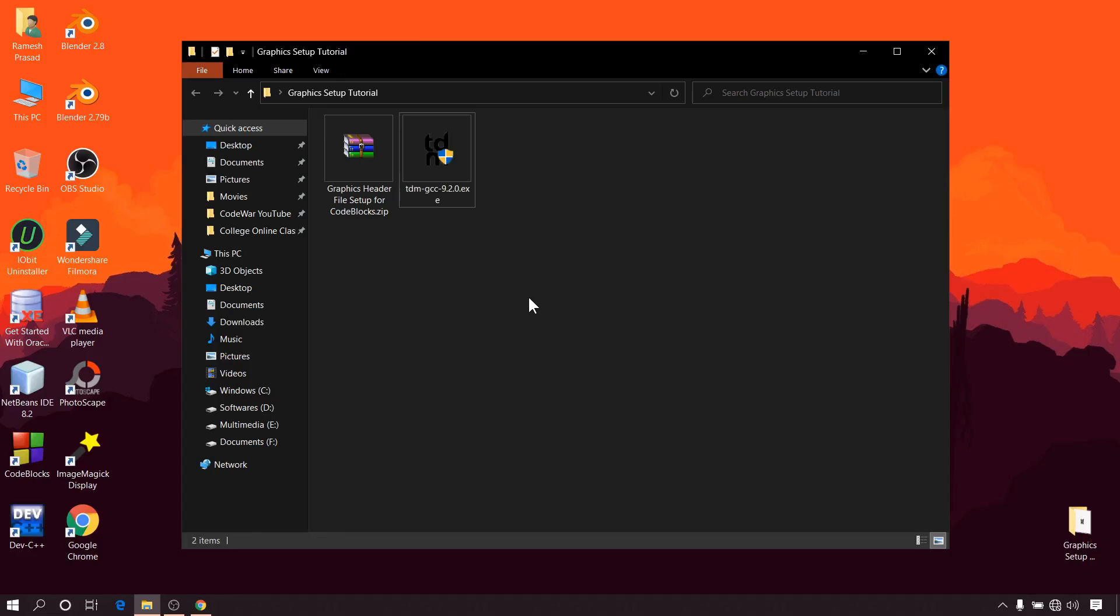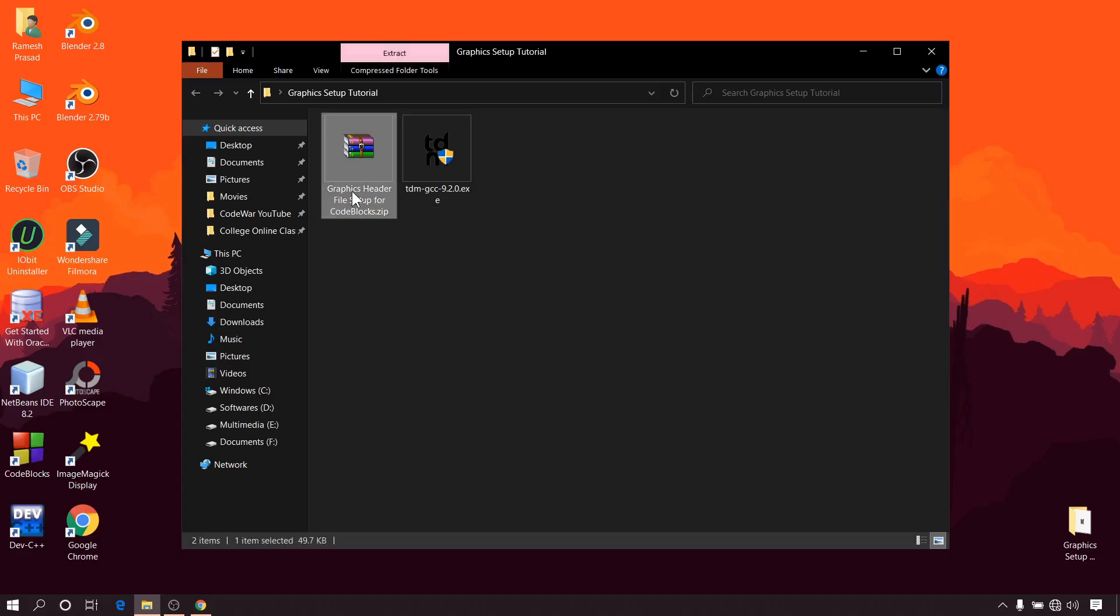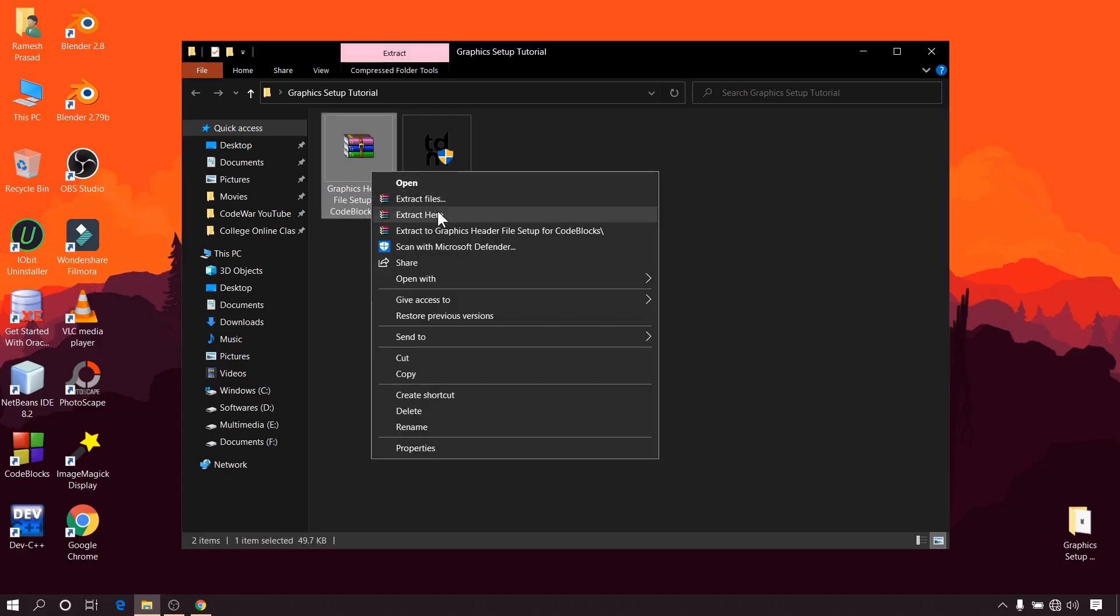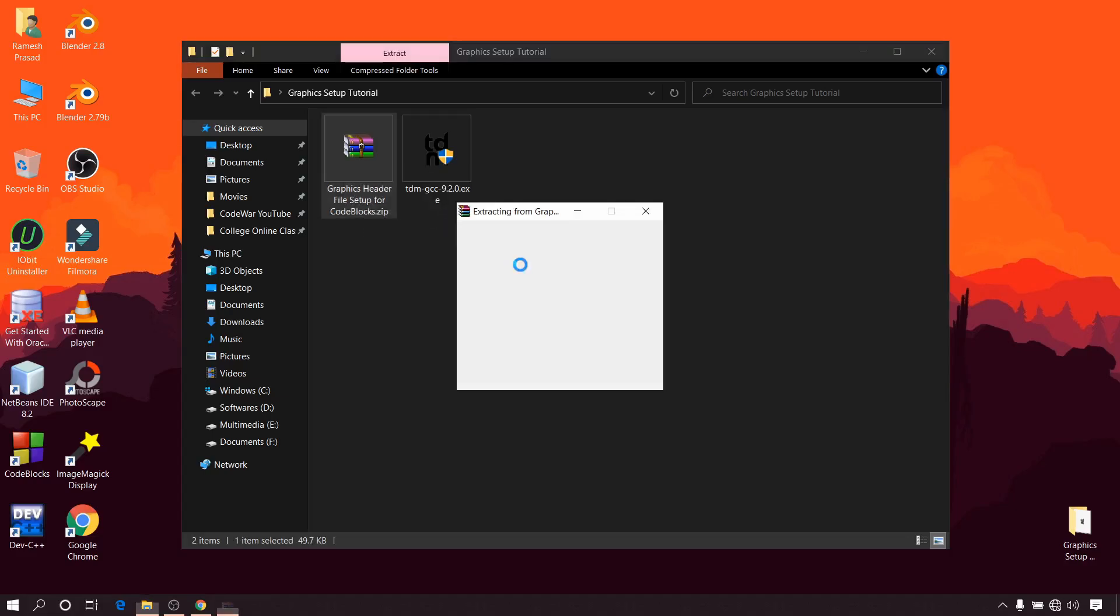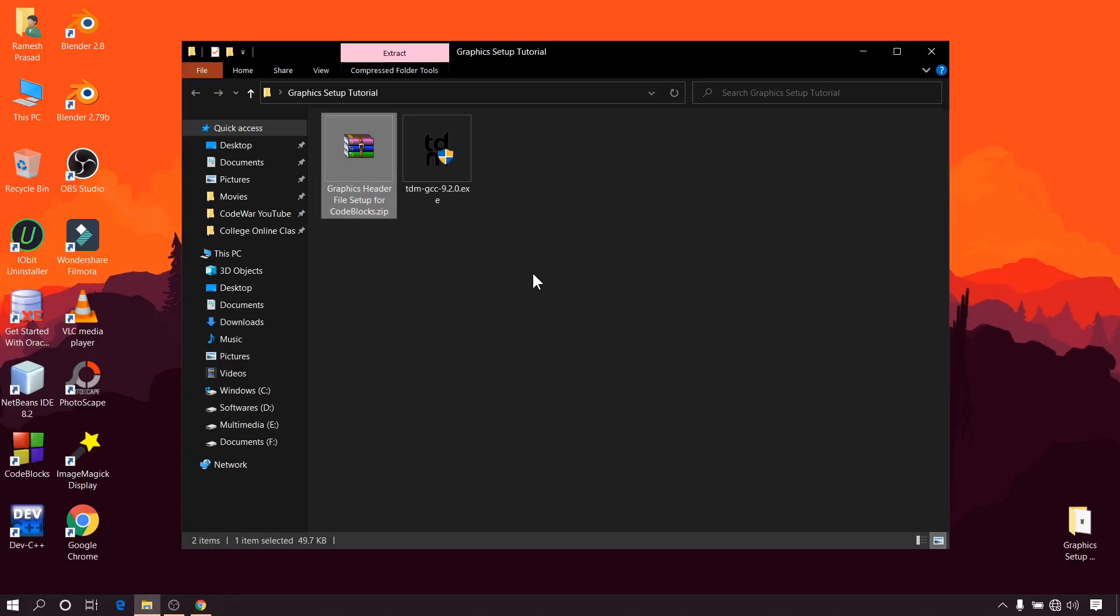Now we have to copy graphics library in our compiler. You can download it from my Google Drive. I have mentioned the link in the description of this video. Okay, after downloading you will get a zip file like this. Now extract this zip file.